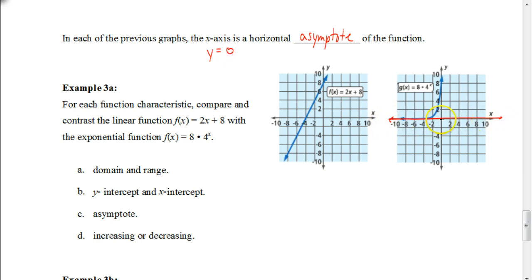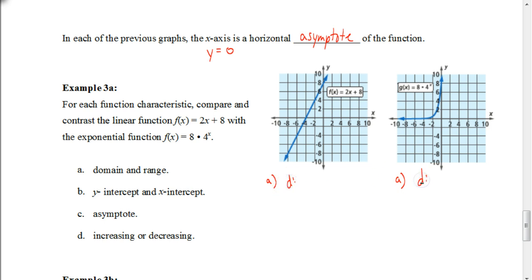In this case, we'd say the X axis — or the equation Y equals zero — is a horizontal asymptote. Now let's compare and contrast some things from a previous lesson with the equation of a line. We have the line Y equals 2X plus 8, and the exponential function Y equals 8 times 4 to the X power. We'll look at domain and range. For domain: you can put anything in for X in that first equation, so the domain is all real numbers. The same is true for the exponential — I could have an exponent that's any number, so the domain is also all real numbers.